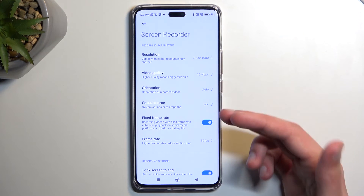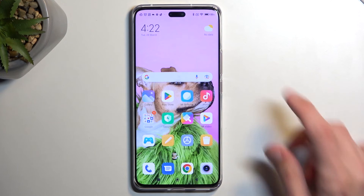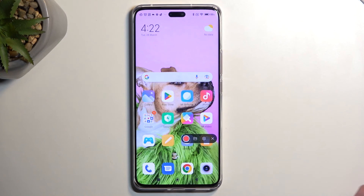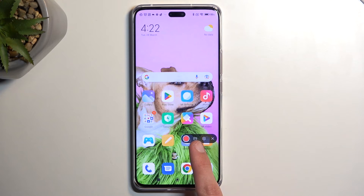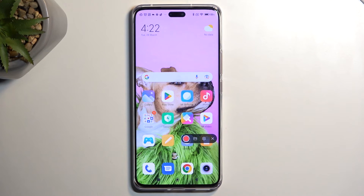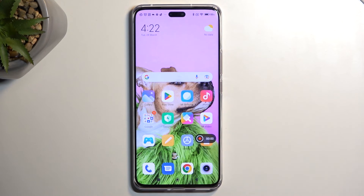The rest of the settings — orientation, sound source, and so on — are preferential, so select them to fit your exact needs. Once you're done, close this and find the toggle again. This time tap on it; it brings up an overlay with four options: the red circle to record, a folder to quickly view all your screen recordings, a gear for settings, and a button to close the overlay. I'm going to now record my screen.